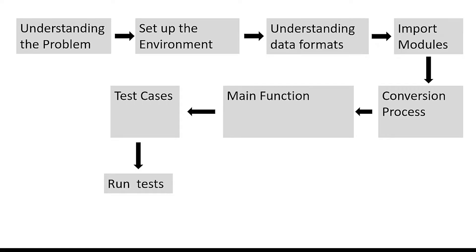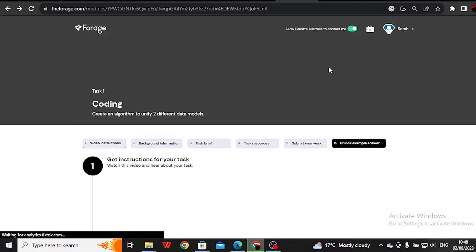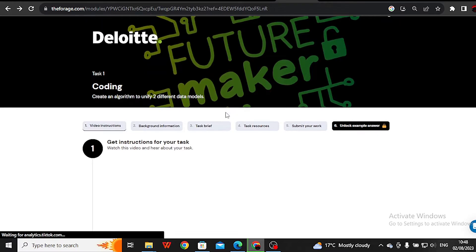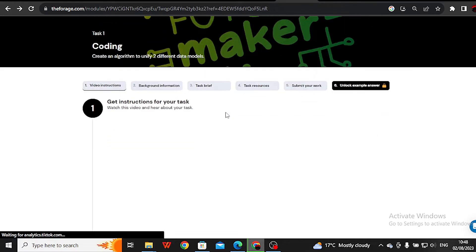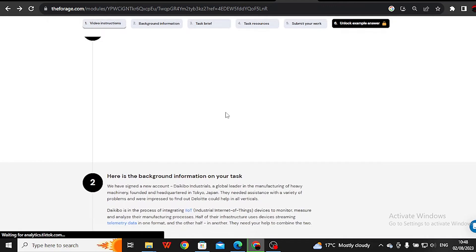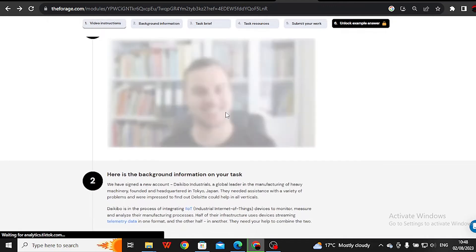Let us start with Step 1. In this program, we are helping Daikobo Industrials, a company that makes heavy machinery, to combine and organize data from their machines. The machines send information in two different ways, and we want to make it all look the same. From the Forage website you have been provided with all the details — make sure you go through them.